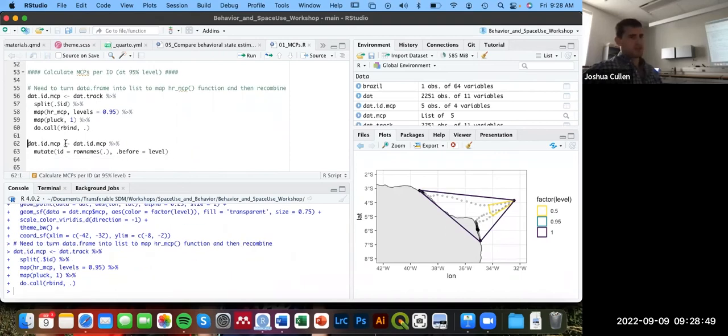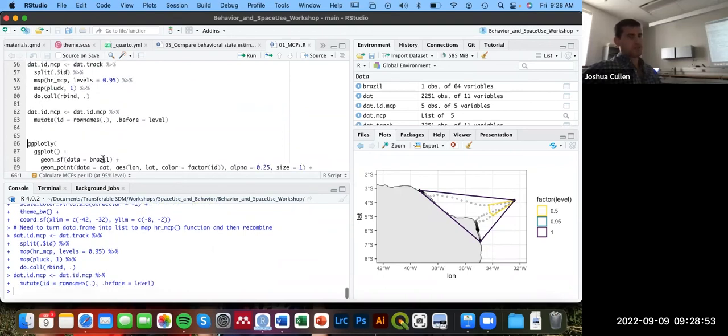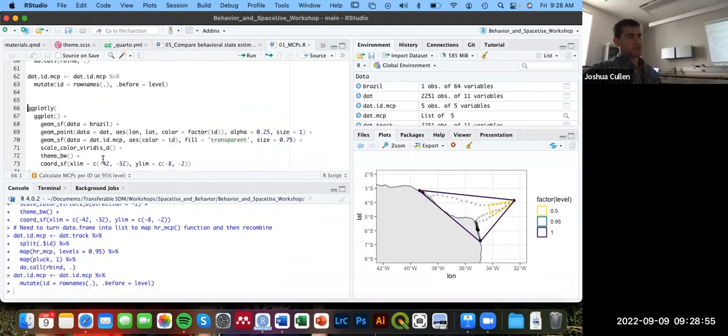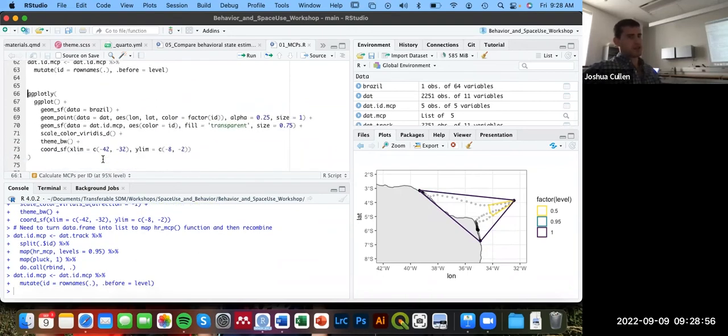And then I'm just defining a new column called ID to make sure this is easy to identify each of the different polygons. And then mapping this.